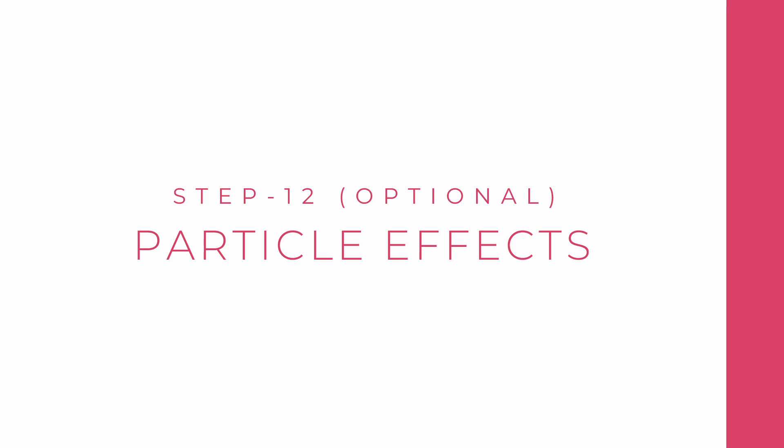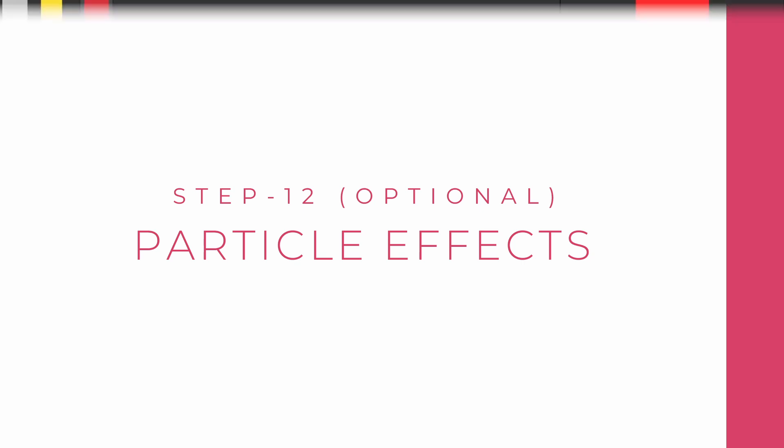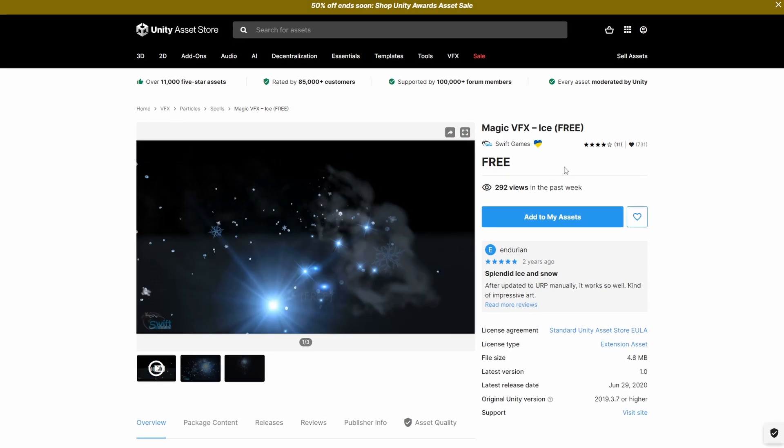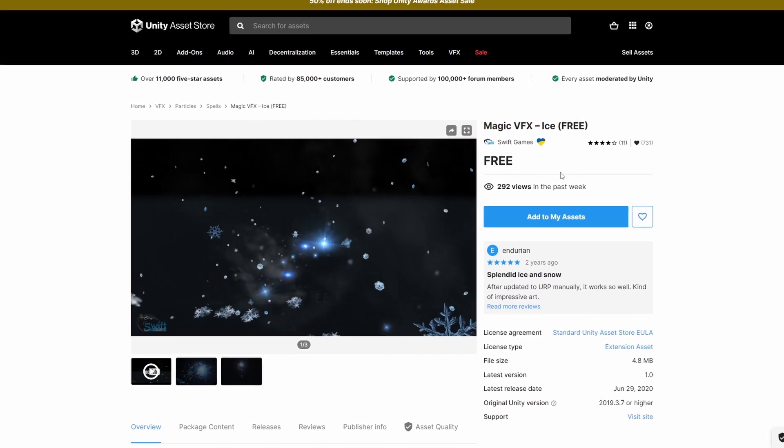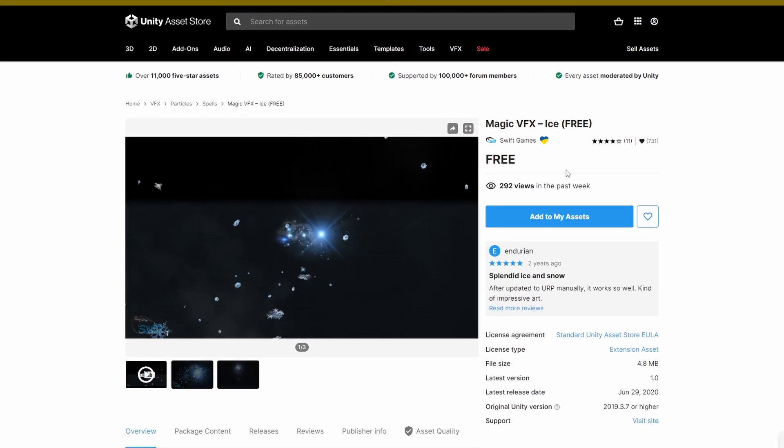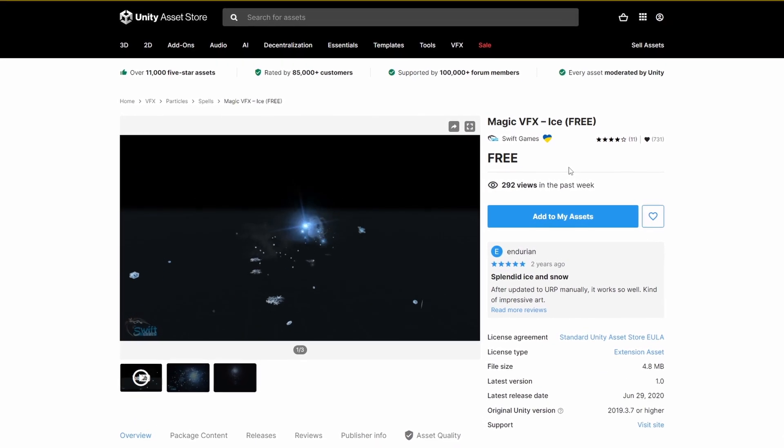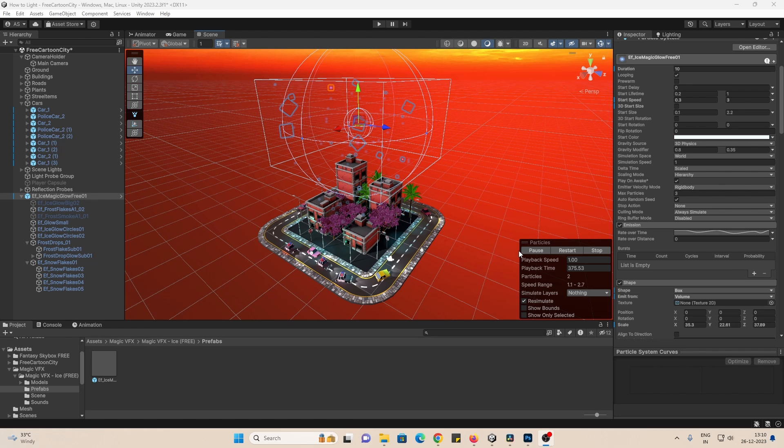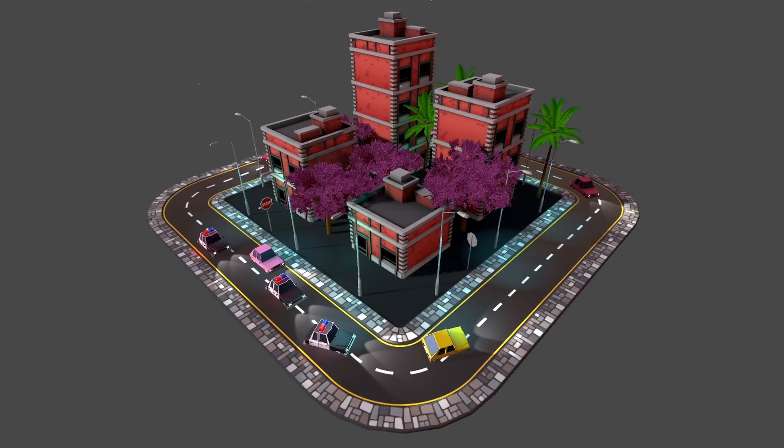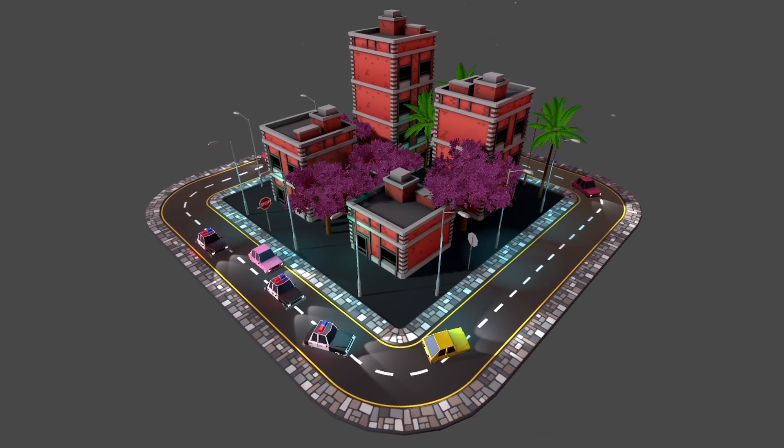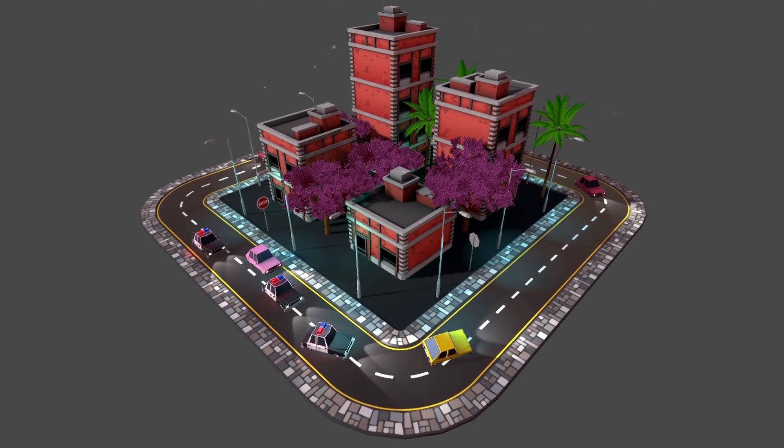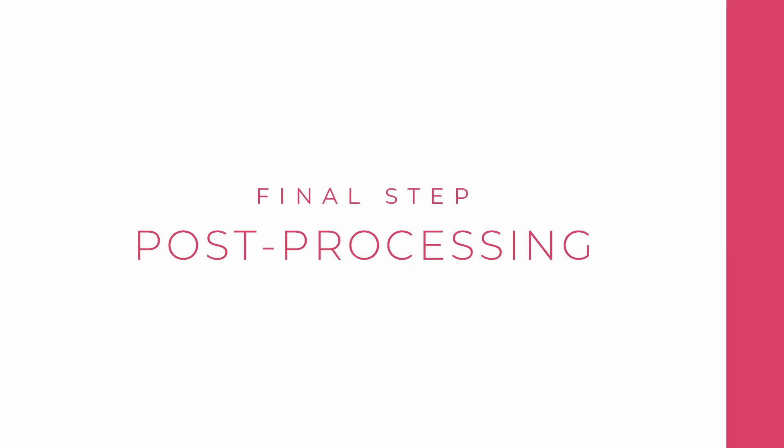One optional step would be to add particle effects. They can have emission in them. I'll be using Magic VFX Ice free package from Unity Asset Store and will play around with it until I get the desired effect. It's just for the aesthetics and it's definitely something that you should have in your game.